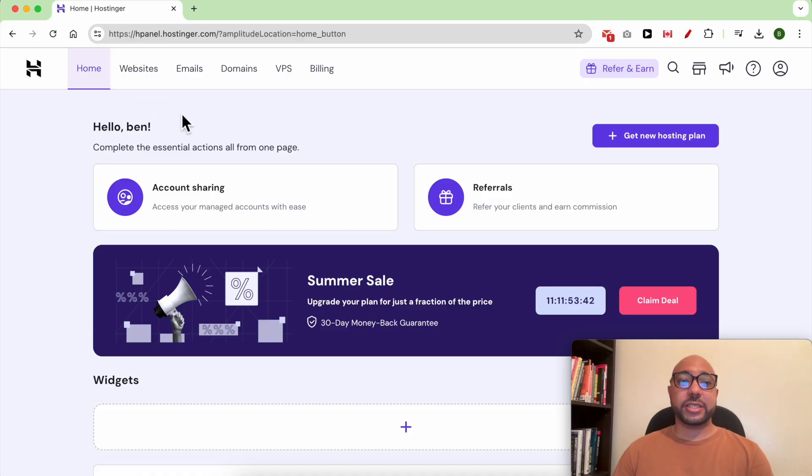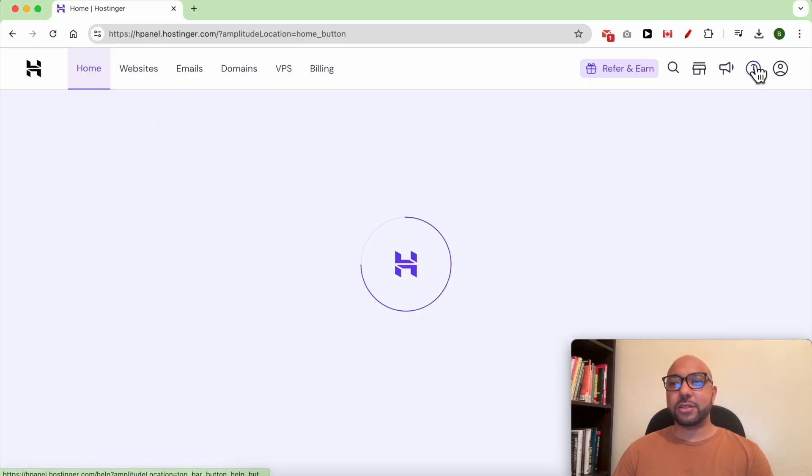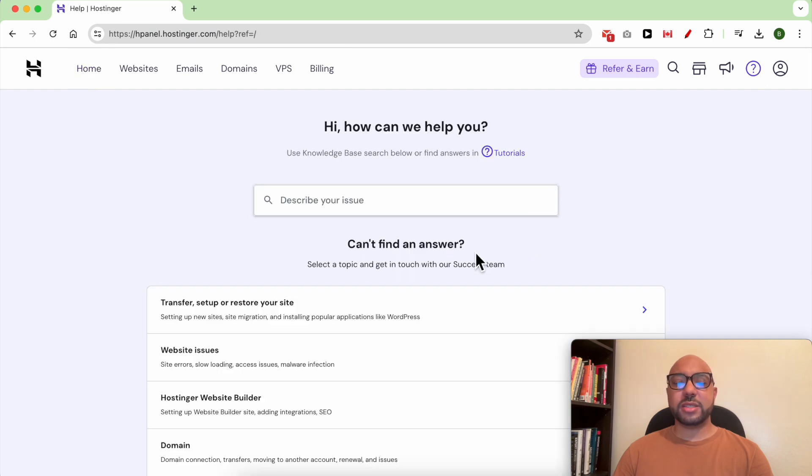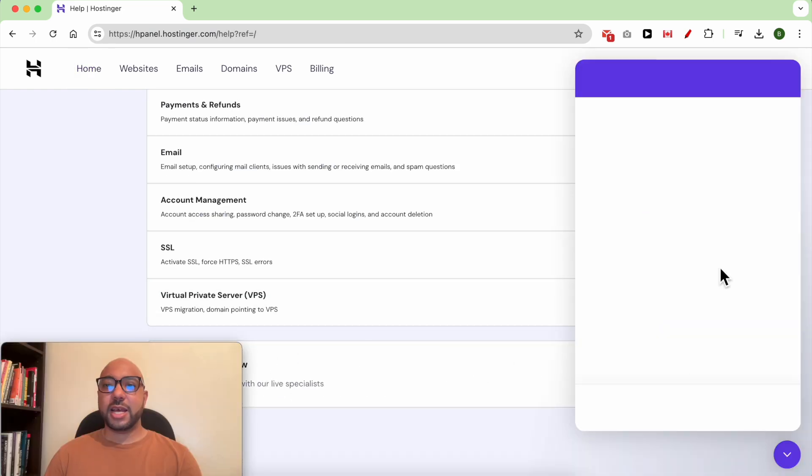Once you're inside your Hostinger account, click on this little help icon from the top. On this page, scroll down to the bottom and click on Chat Now. A little window will pop up.